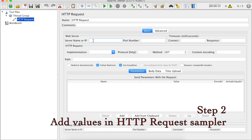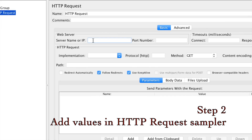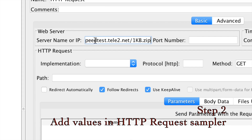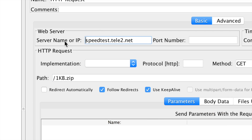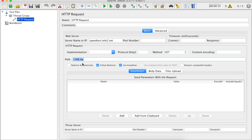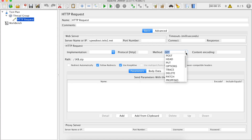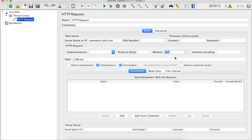I have to copy the link of this particular download and then I will be providing this link inside the server name or IP field. And of course, this will go in the path. So I will copy it here and keep just the server name or IP in the server field, and the rest of the location in the path field. This is a GET so I will keep it as GET.